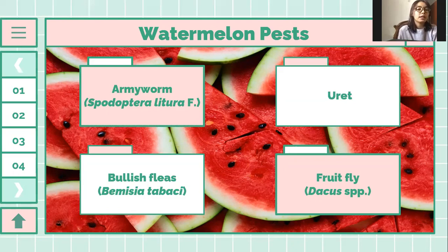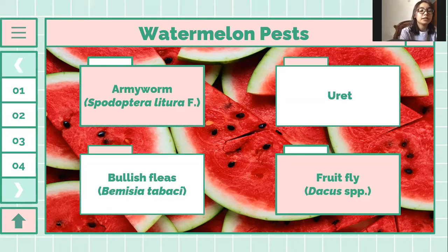We will discuss about watermelon pests. The first one is armyworm, or Spodoptera litura, and then uret, whitefly or Bemisia tabaci, and the last is fruit fly, or Dacus sp.